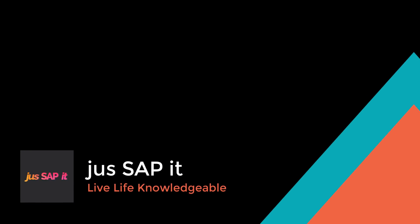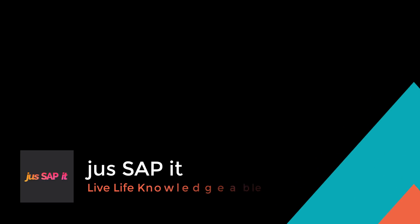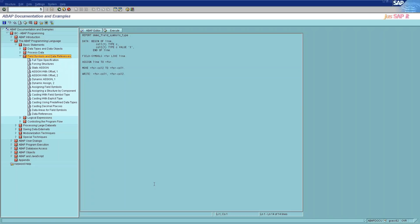Welcome to JustSapIt. In this tutorial video, we are going to learn about field symbols and data references.